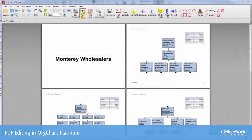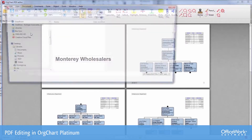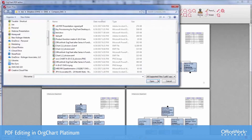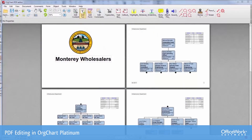One of the things we can certainly do is add a logo on our cover page. Let's see how that is done. Under Document, we'll add an image, select the image, and here we've placed it on our cover page.